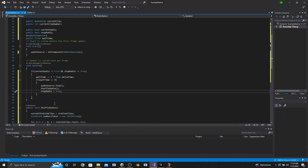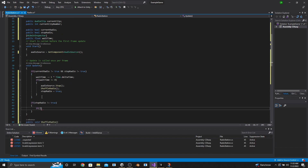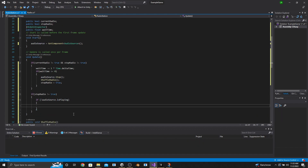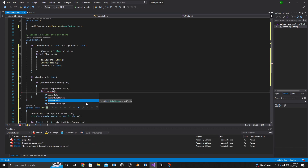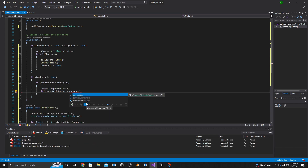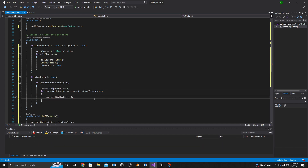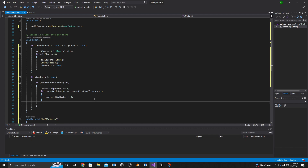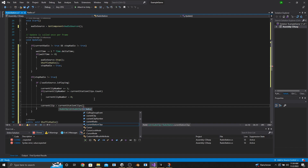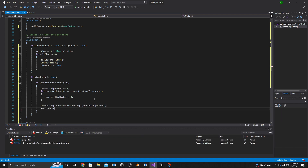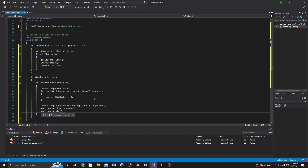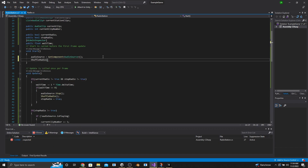Later in Update, make another if statement saying if StopRadio is not equal to true, then keep playing the radio by checking if exclamation point AudioSource.isPlaying — if not playing, CurrentClipNumber plus equals one. If CurrentClipNumber is greater than or equal to CurrentStationClips.Count, then CurrentClipNumber equals zero. You could also shuffle the clips there for better behavior. Beneath that, set CurrentClip equals CurrentStationClips at position CurrentClipNumber, AudioSource.clip equals CurrentClip, and then AudioSource.Play. Finally, in the Start function, call ShuffleRadio before saving and going into our Radio script.